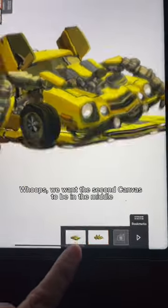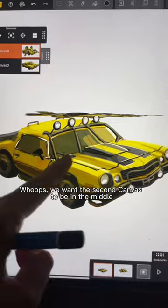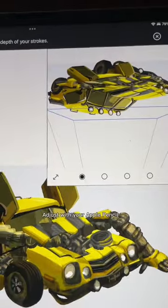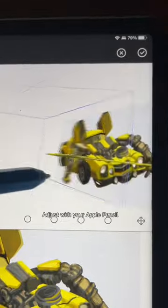Whoops — we want the second canvas to be in the middle. Don't worry, we can adjust it. Make sure the second canvas layer is selected and adjust it with your Apple Pencil.